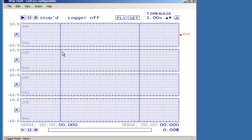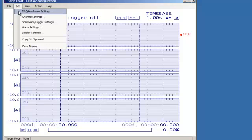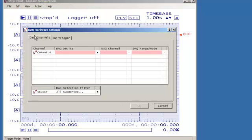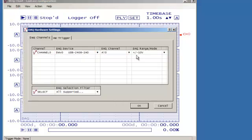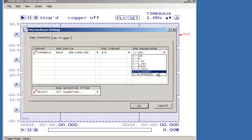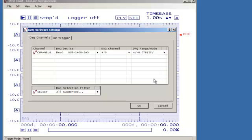Next, go back to the DAC hardware settings, select the device, and set the range to the lowest available. Channel 0 is automatically populated.